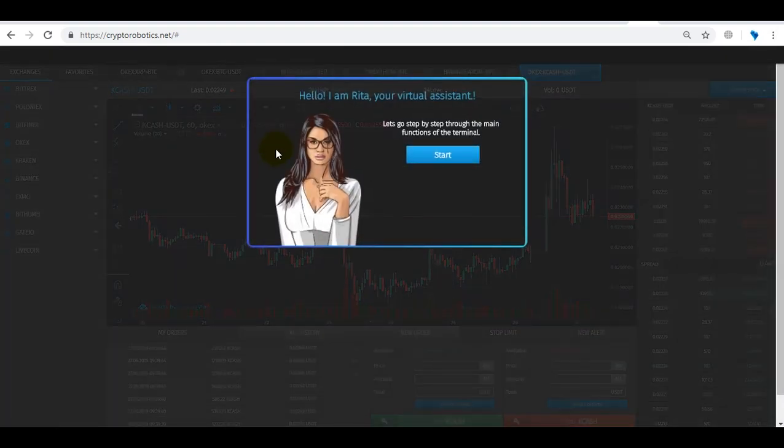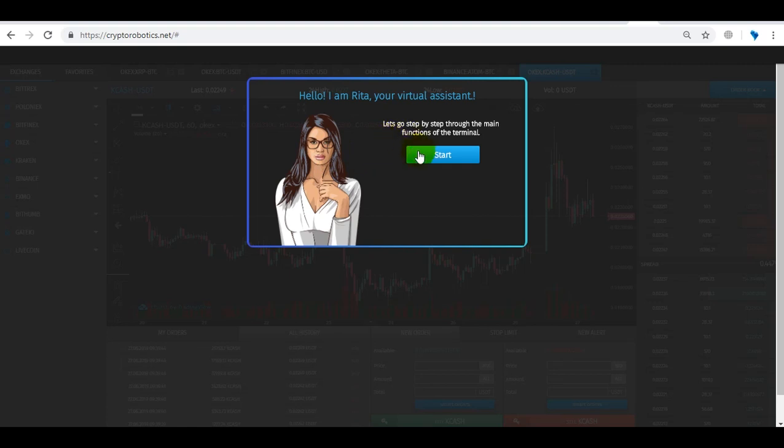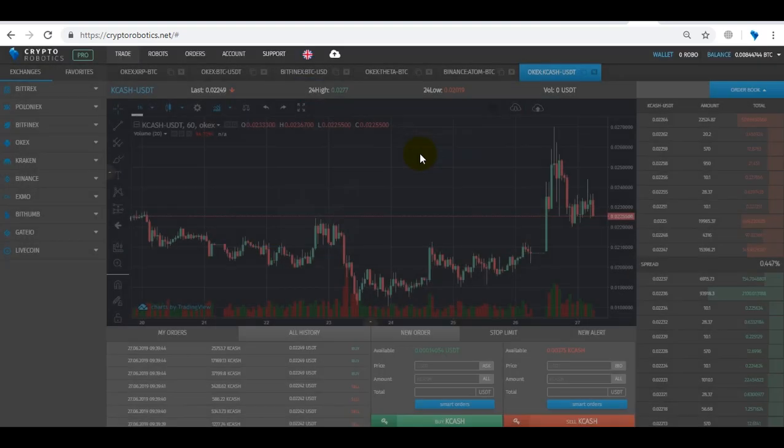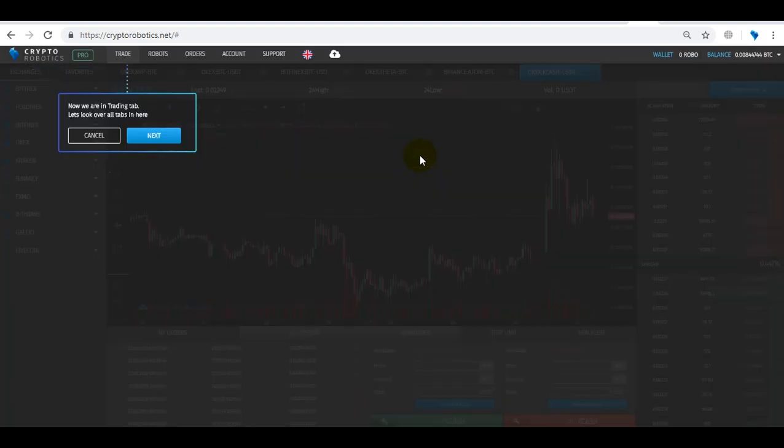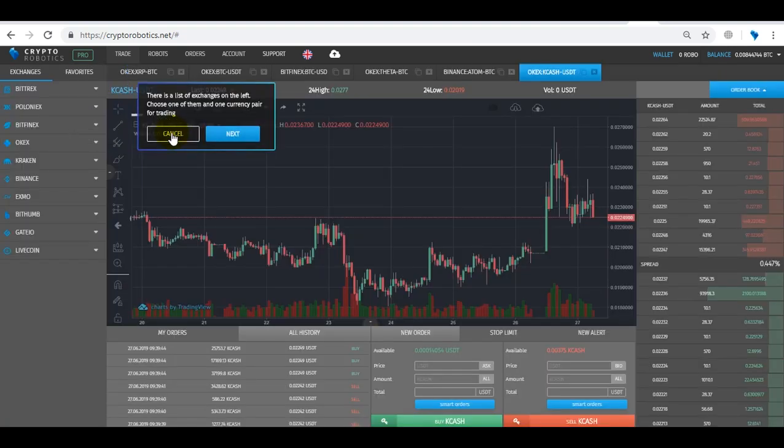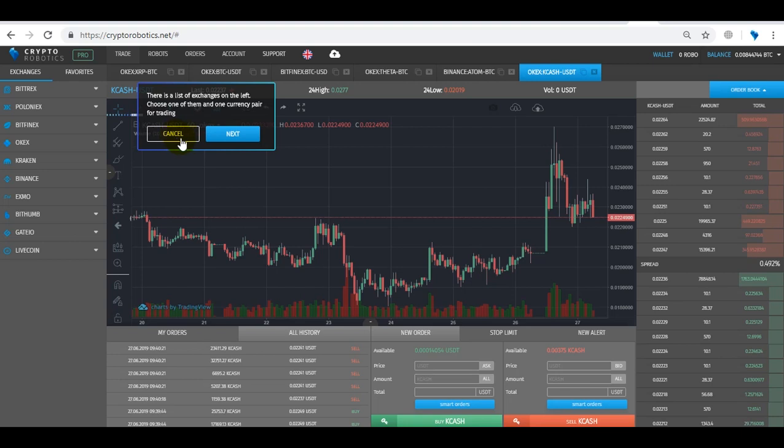And the last function is the guide. This function will help new users of the terminal get used to it, as the guide will guide you and show all the basic functions of the terminal.